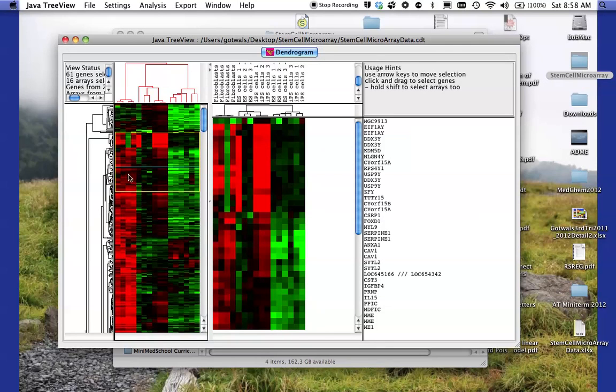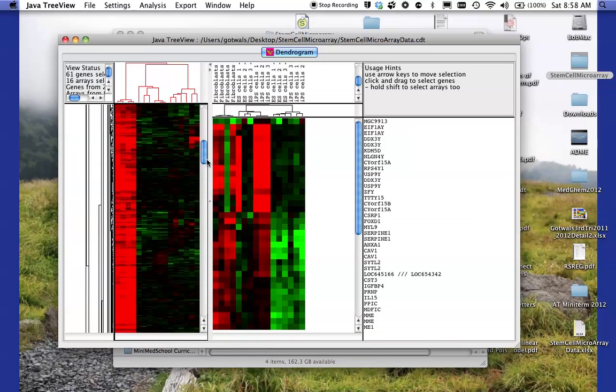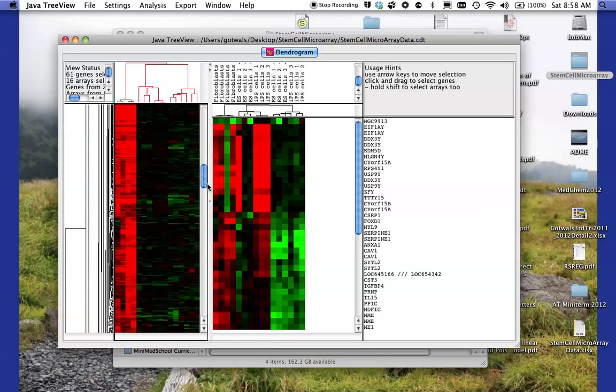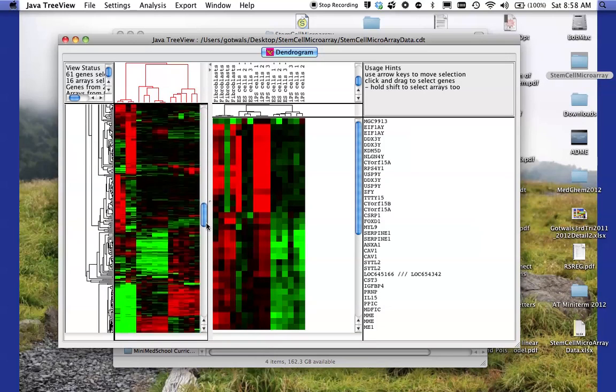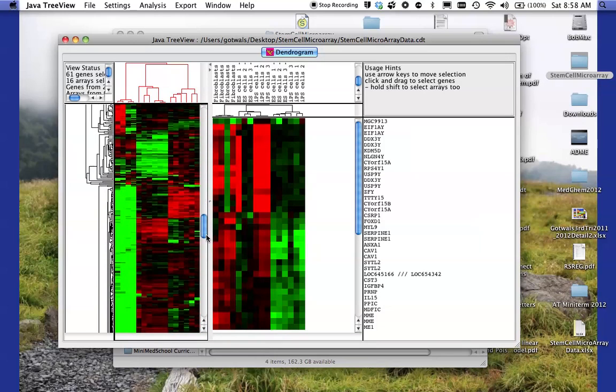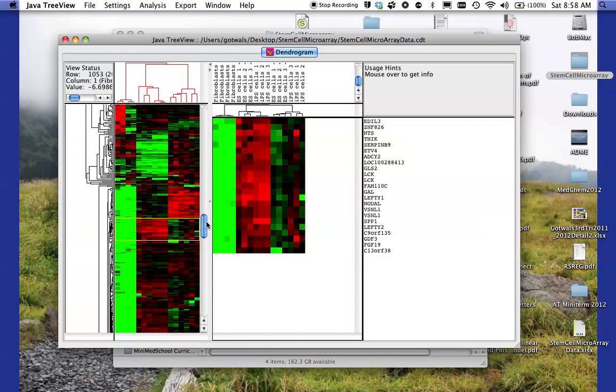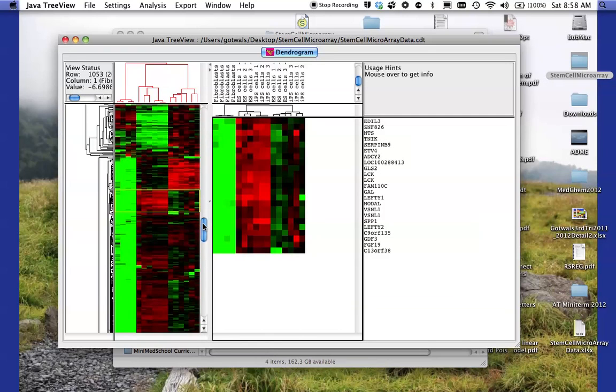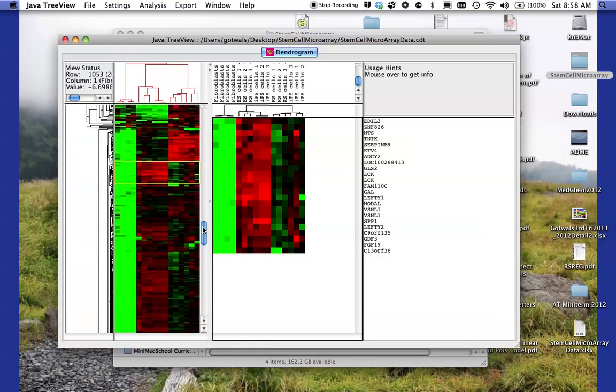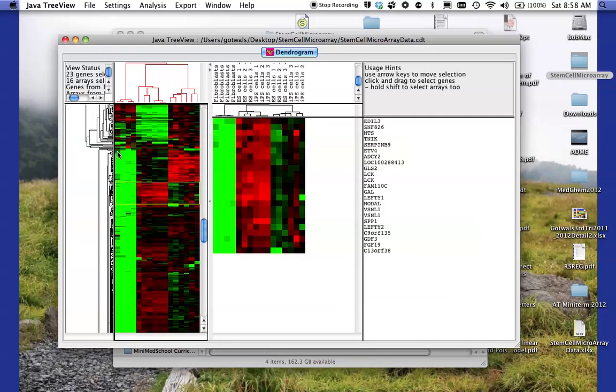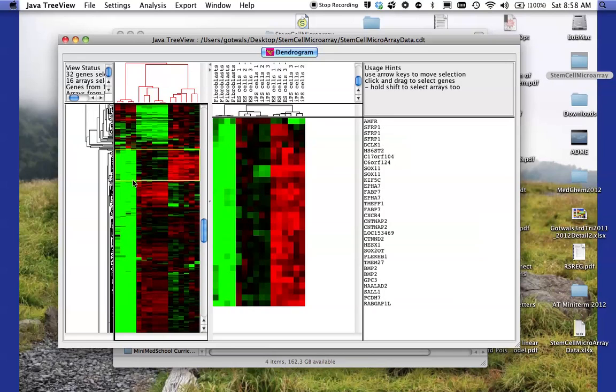So again, I can sort of zoom in. If I scroll down here, if I find an interesting area, I might come down here. Oh, there's a lot of red here in this particular area. So I can sort of zoom in on that area and see all the genes there. These are the ones that happen to be highly expressed in the embryonic stem cells. So I can zoom in on particular areas. Here's an area right here that it looks like they're highly expressed in the IPS genes and some in the ES genes. So I can see all those genes that are in that particular list.